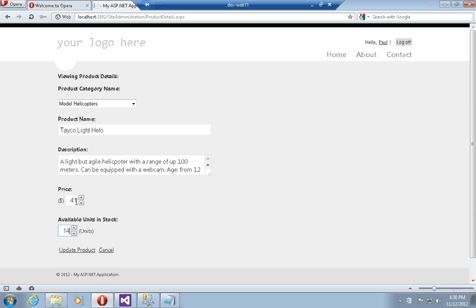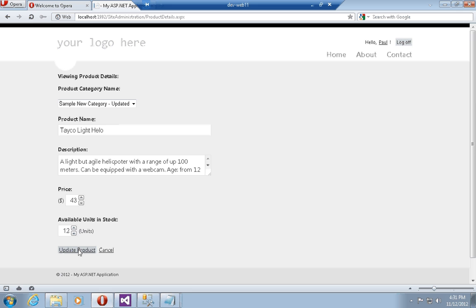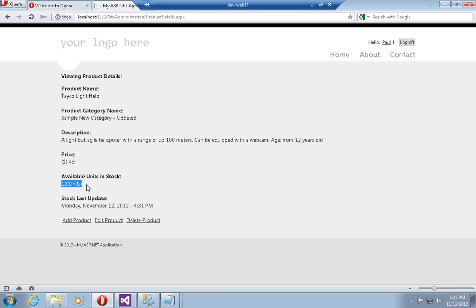I can also change values by hovering my mouse over the price text box and rotating the scroll wheel, and I can do the same to drop the units in stock to something like 12. I've also added a drop-down list to allow the user to switch the category the product is associated with. So I can change it from model helicopters to sample new category updated, and clicking Update Product shows that units in stock is now 12, price is 43, and the category is the new sample category updated.